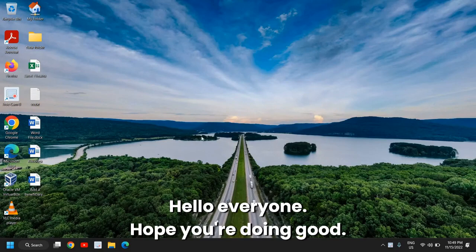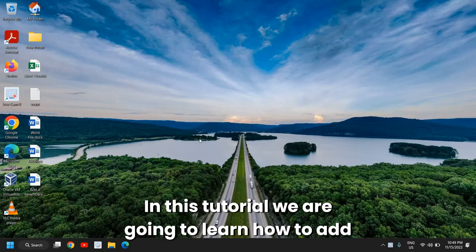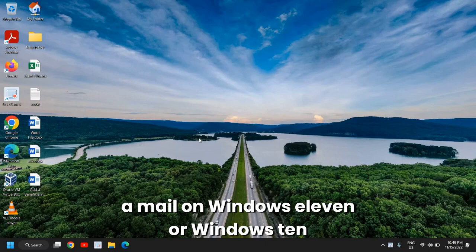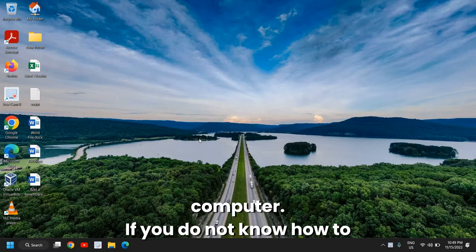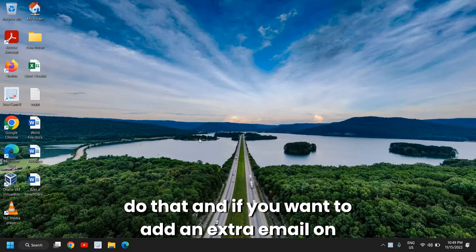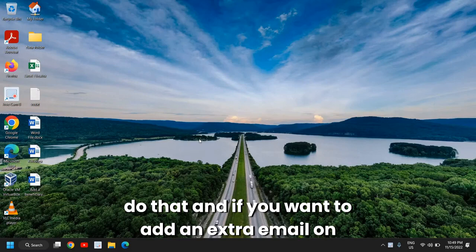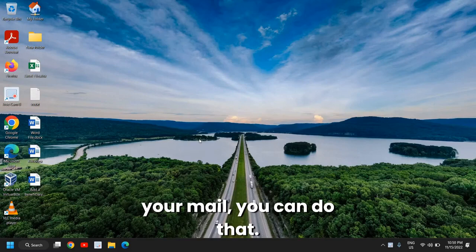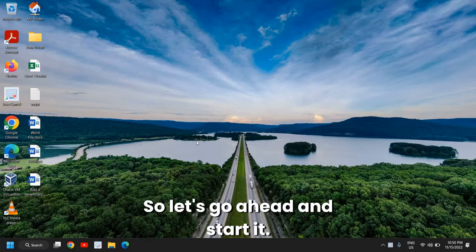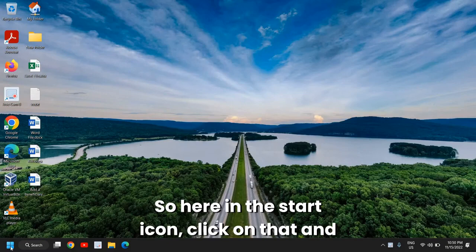Hello everyone, hope you're doing good. In this tutorial we are going to learn how to add a mail on Windows 11 or Windows 10 computer. If you want to add an extra email to your mail app, you can do that. So let's go ahead and start.